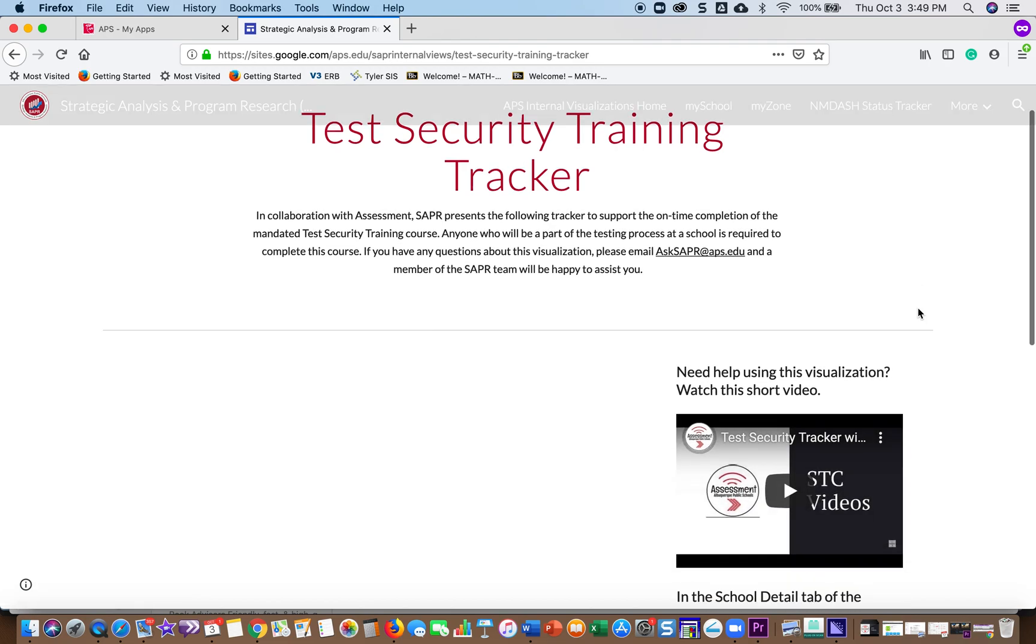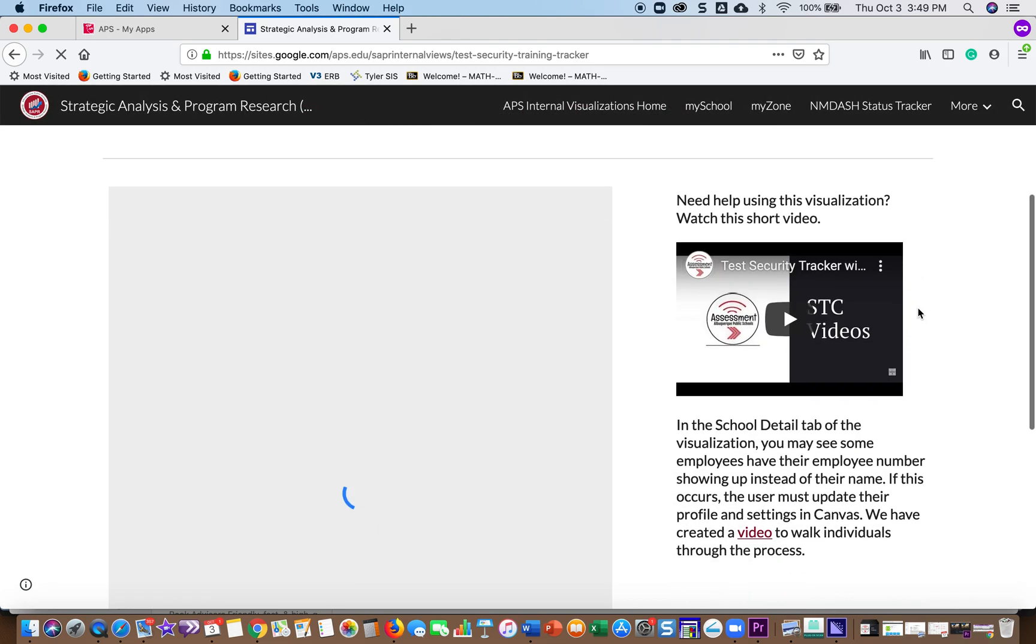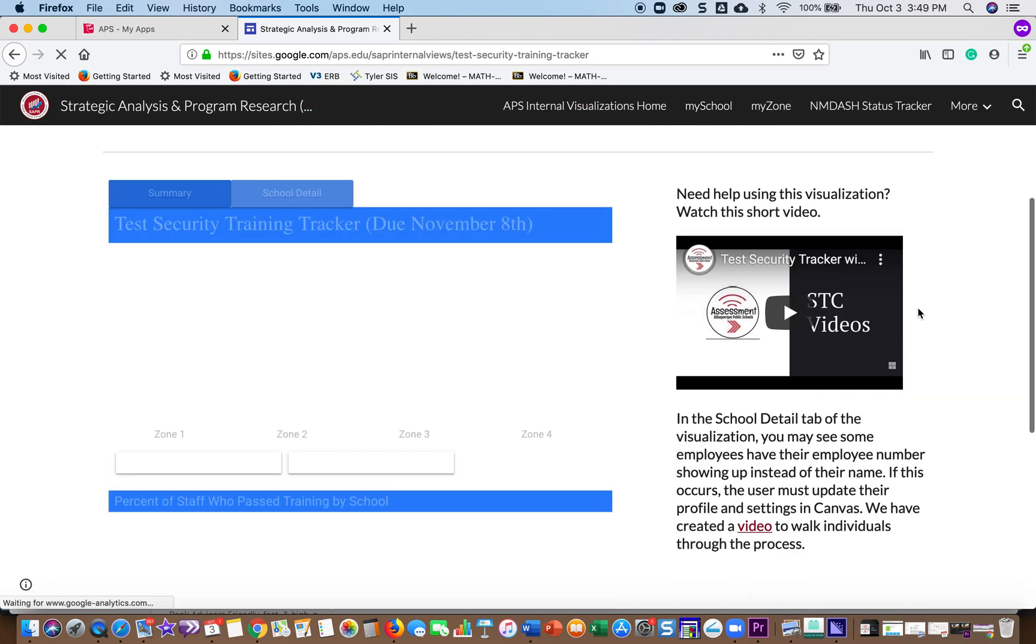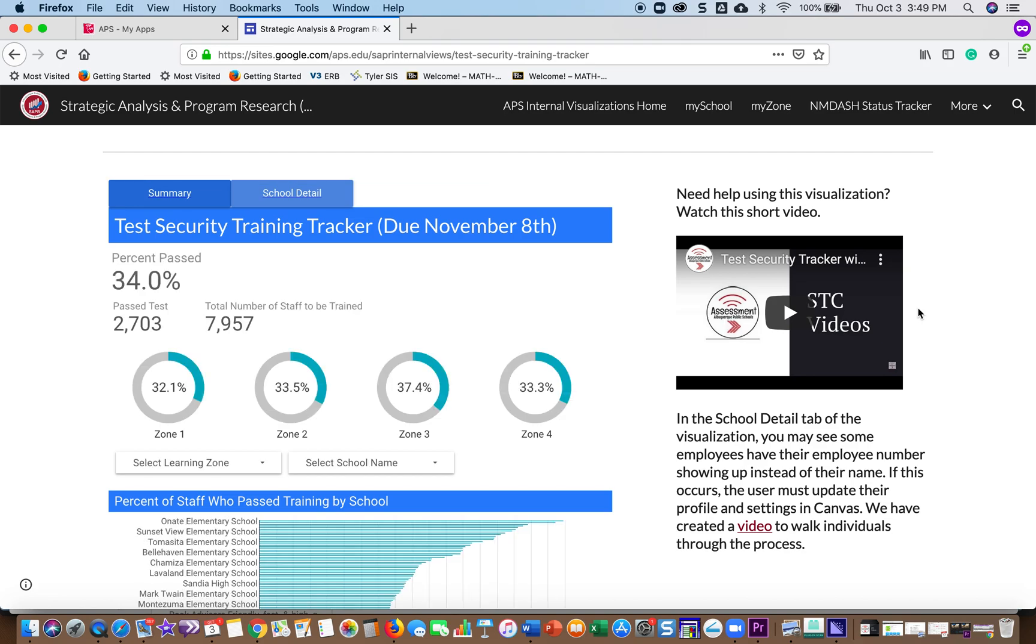When it opens, it will automatically open to the district view with all of the zones and their completion rate for the entire district and zones. So currently 34% have passed and you can see each zone.